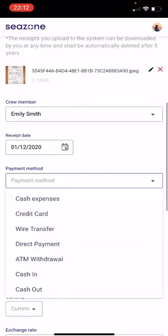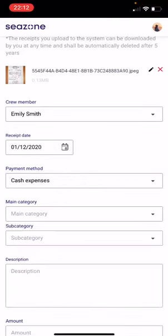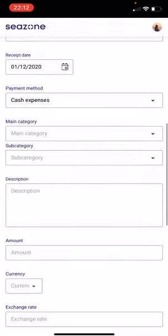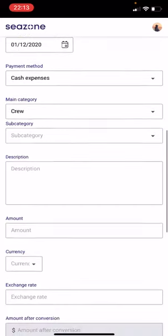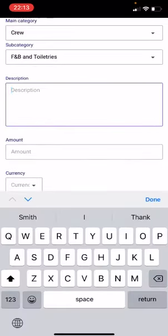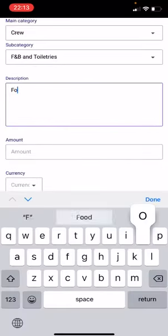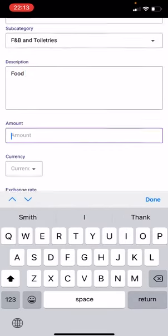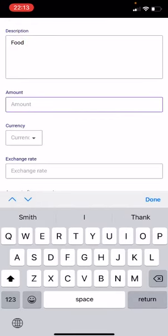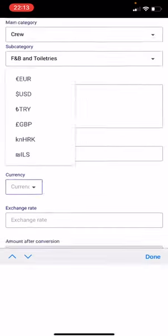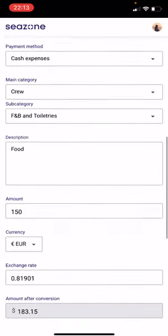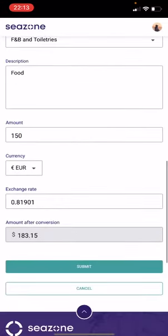Choose the payment method. You may use the drop-down menu to select the main category — for example, crew — and the subcategory, such as food and beverages. Add a description. Don't forget to write the description. Then enter the amount and choose the currency.